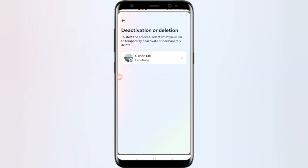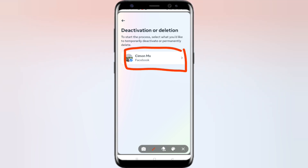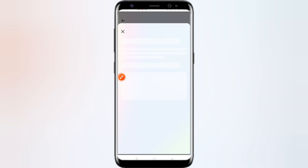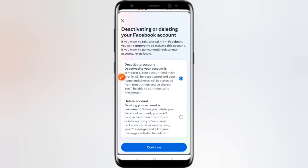Now here you can see the deactivation or deletion option is available. Just click on it. You can also deactivate your Instagram from here, but since I haven't linked Instagram it is not showing. So just click on Facebook now to deactivate.